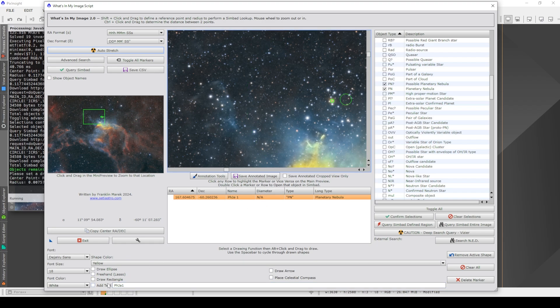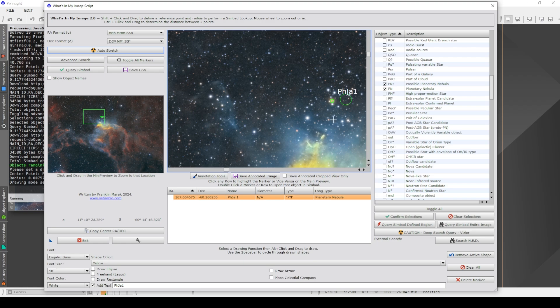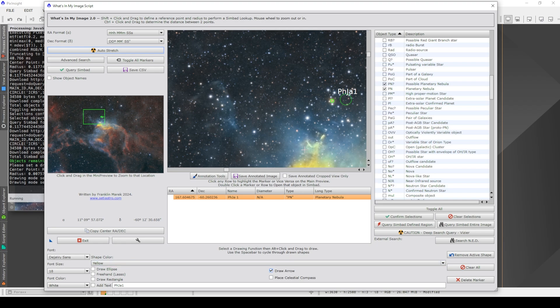So I can alt click and drag. Whoop, that did not work. Try that again. Alt click and there we go. And it's produced that text for that planetary nebula. I could also draw a little arrow if I wanted to. So click on the arrow button here, and again alt click and drag. There we go.